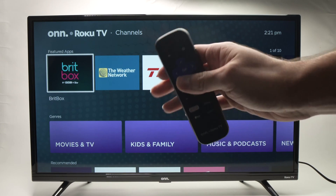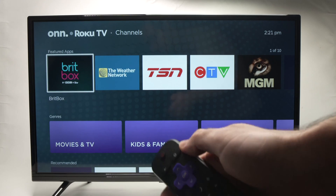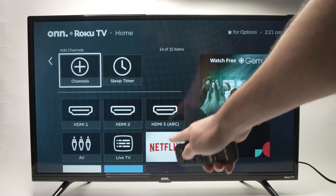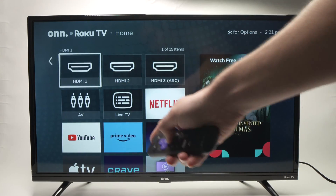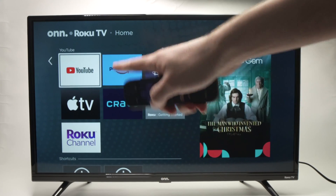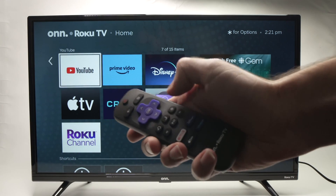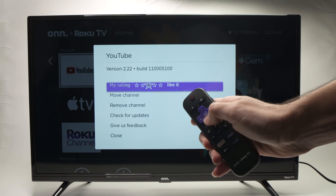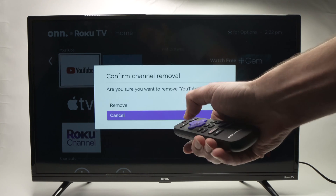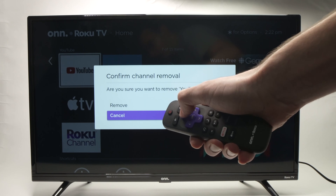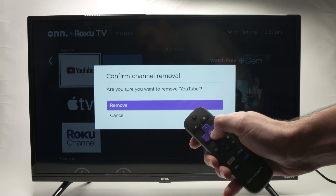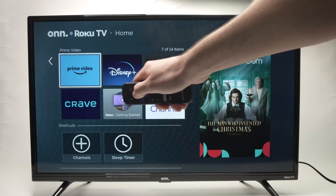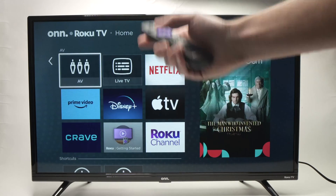But what if you want to delete an app? Well, it's even easier. Press the home button on your remote control, go over the app that you want to delete, and press the star button on the remote control. You'll have the option Remove Channel — go down and press OK. Then press the up arrow to select Remove and press OK. In just two or three seconds, the app will be completely gone from your Roku TV.